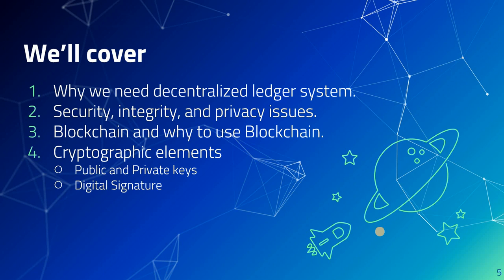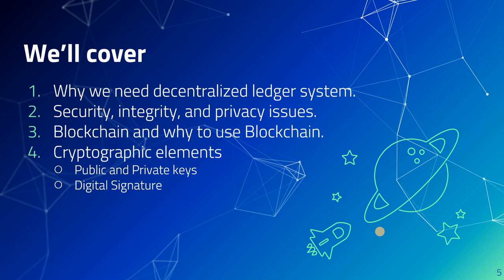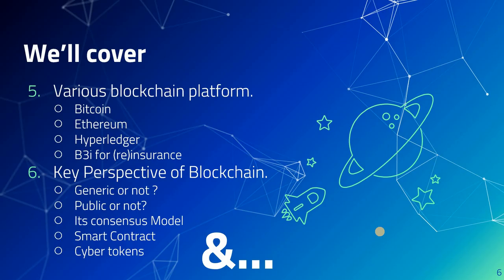We will see the elements of blockchain like public and private keys and digital signatures. We will see various platforms and evaluate what these platforms present to us like Bitcoin, Ethereum, Hyperledger, or B3i which is a recent addition in insurance.